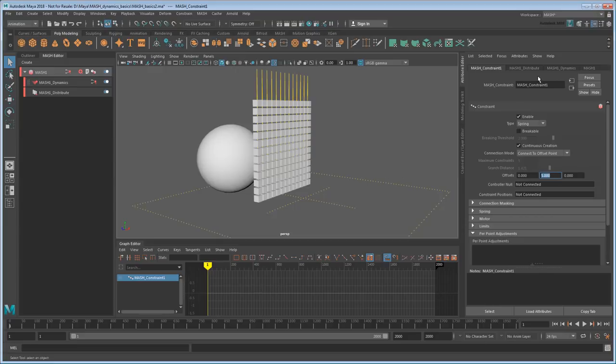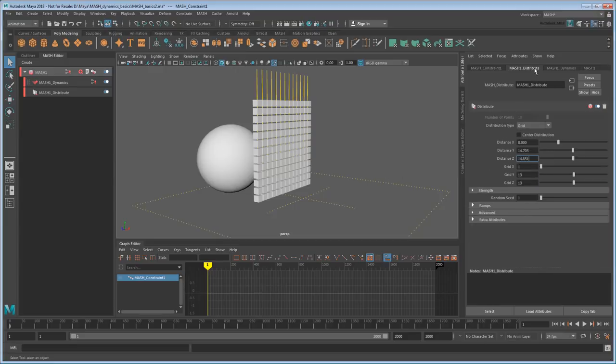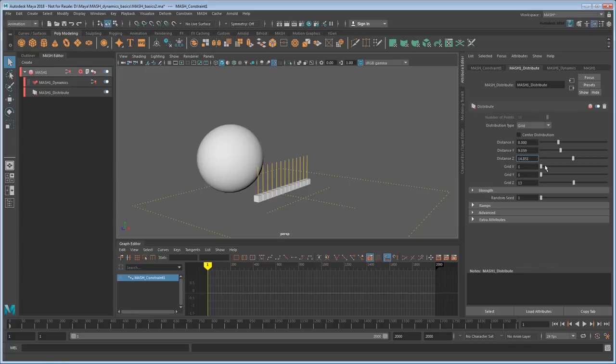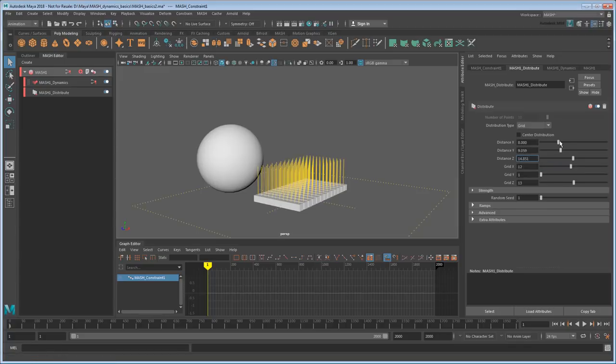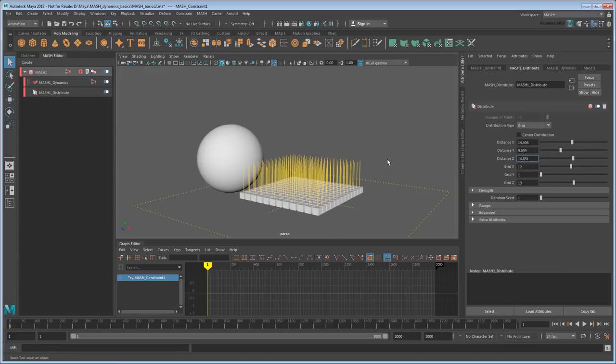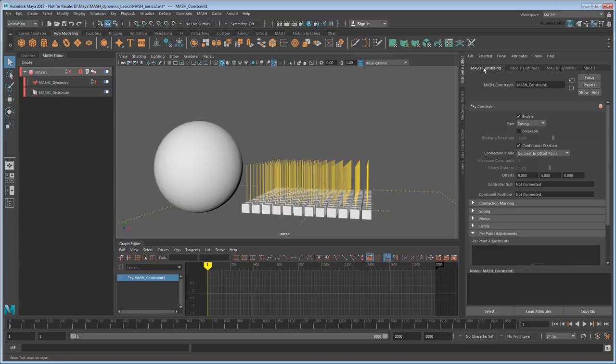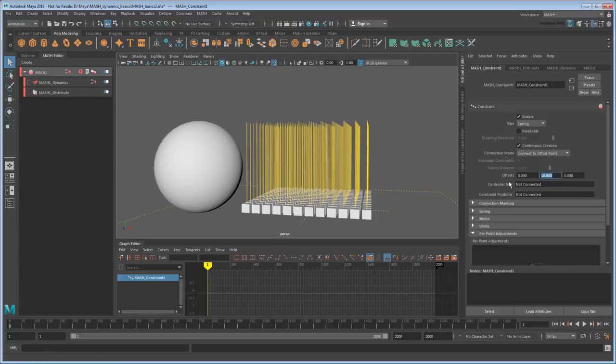Or alternatively, I could lay them flat. Maybe raise the offset a bit. Maybe a little more.